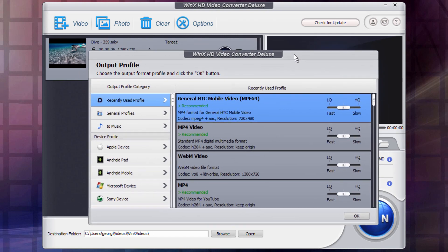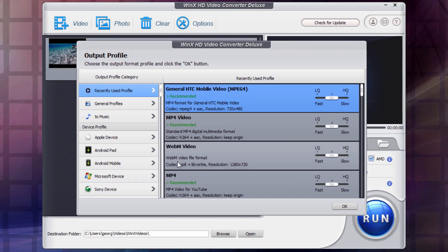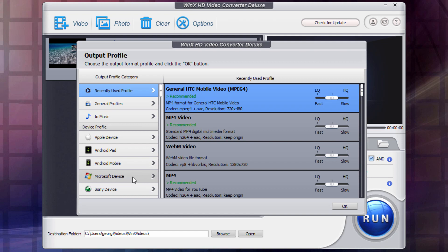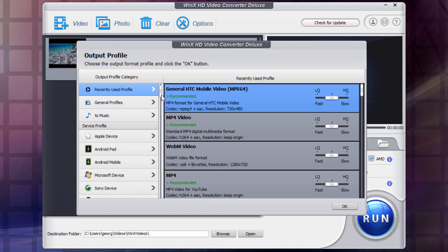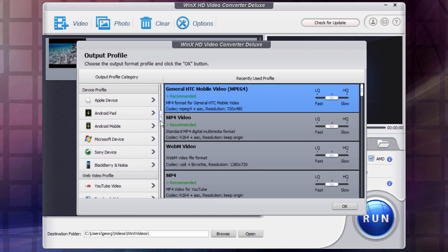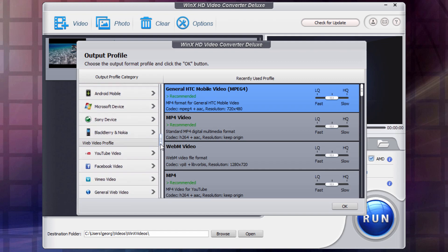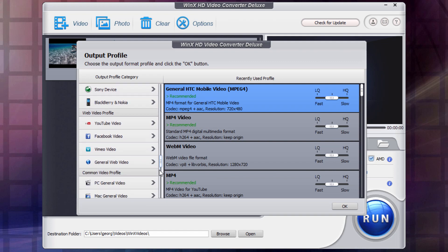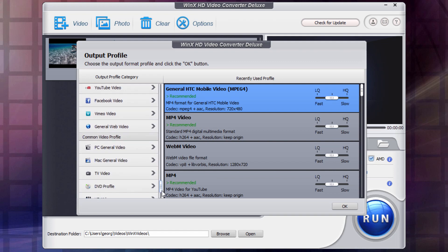And then here's our output profile. Now in here, we can see some of the many different file formats that you may be getting video in. Apple device right here, Android pad, mobile, Microsoft device, Sony device. If I scroll down and see there's just tons and tons of ways that you may be getting video.